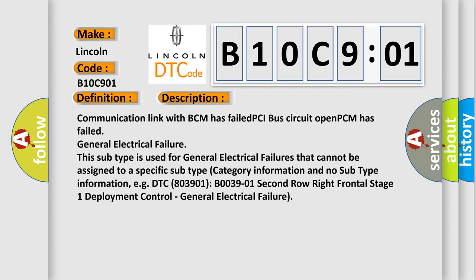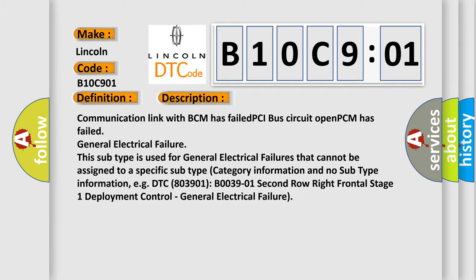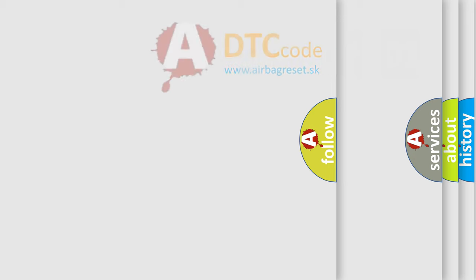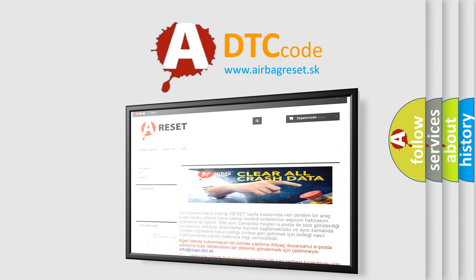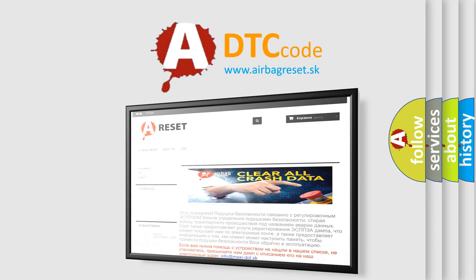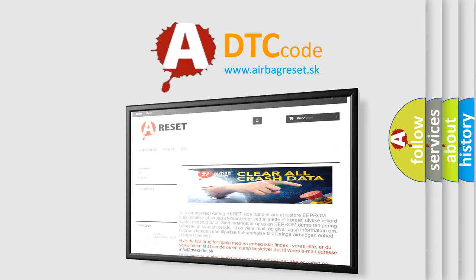The airbag reset website aims to provide information in 52 languages. Thank you for your attention and stay tuned for the next video.